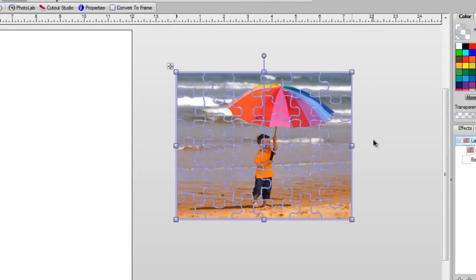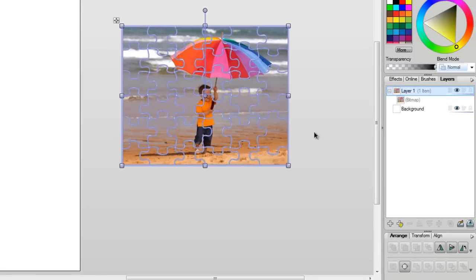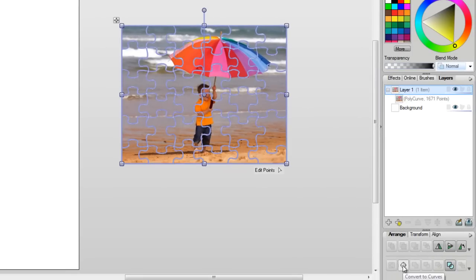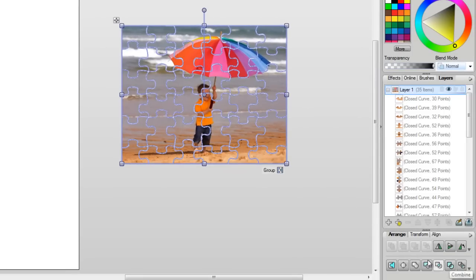all you need to do is go over here, click on Convert to Curves, and then Break Apart.